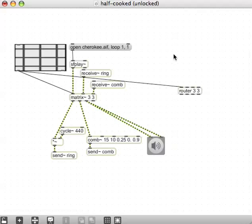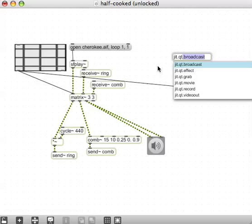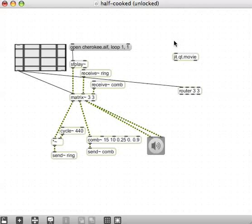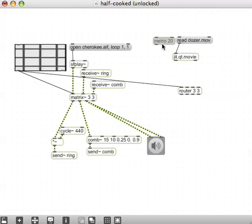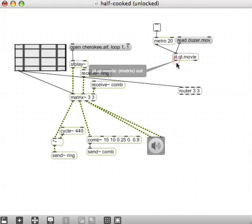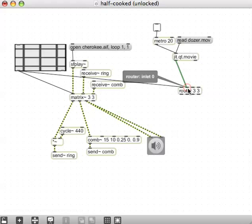So let's get a quick time movie to play through this thing. First we'll make a new object — jit.qt.movie — and a message, M for message, let's say read. Our old favourite, dozer.mov, and that message can be connected to the QuickTime movie. We need a metro, of course, to read through the frames of the QuickTime movie. And we need a toggle — T on your keyboard brings up a toggle — and that's the little combo for playing back our QuickTime movie.